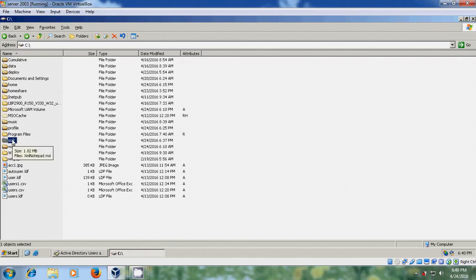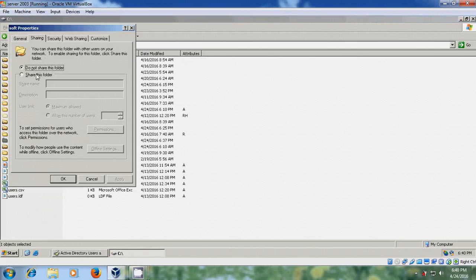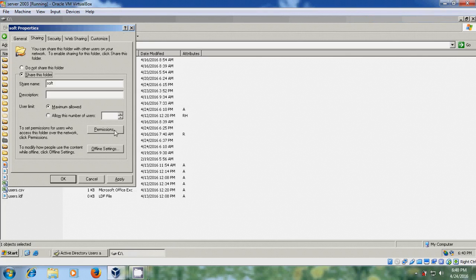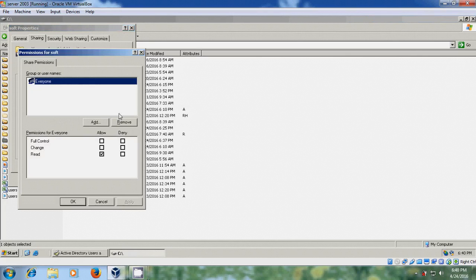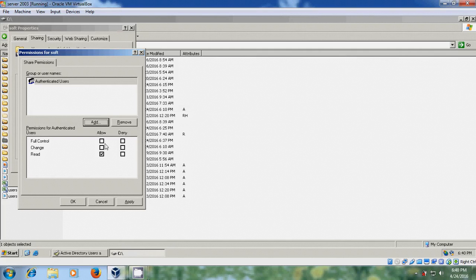And after this, we need to share this. Come to sharing and security. Share this folder. Come to permissions. And please remove everyone. Add authenticated users. OK. And give full control.